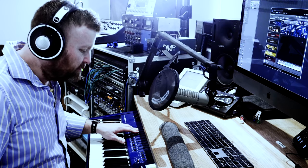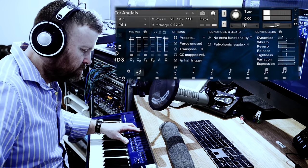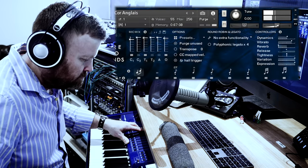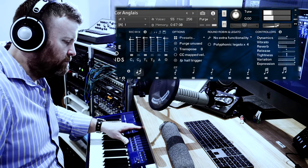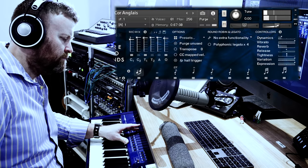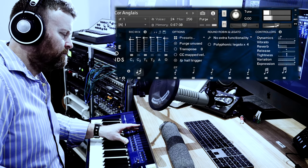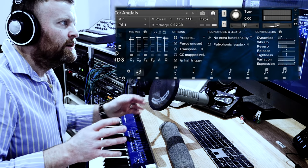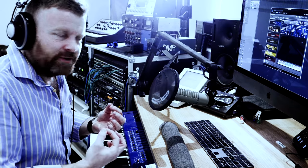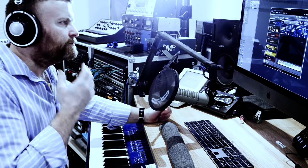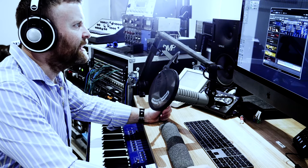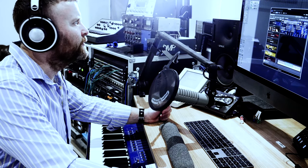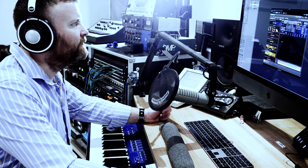But using both of these controls together, you get a more musical phrase. Okay, so we've looked at that on the cor anglais. Let's have a quick look at the flute.